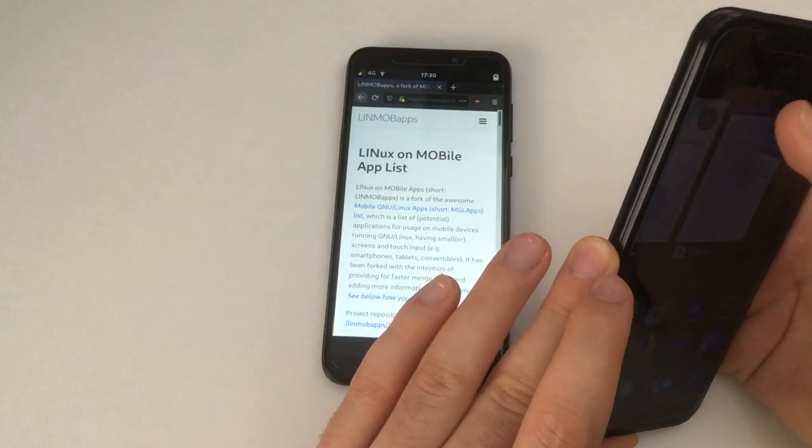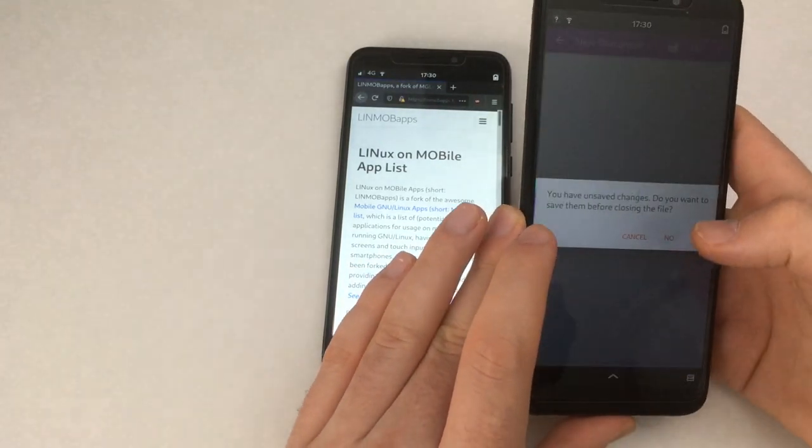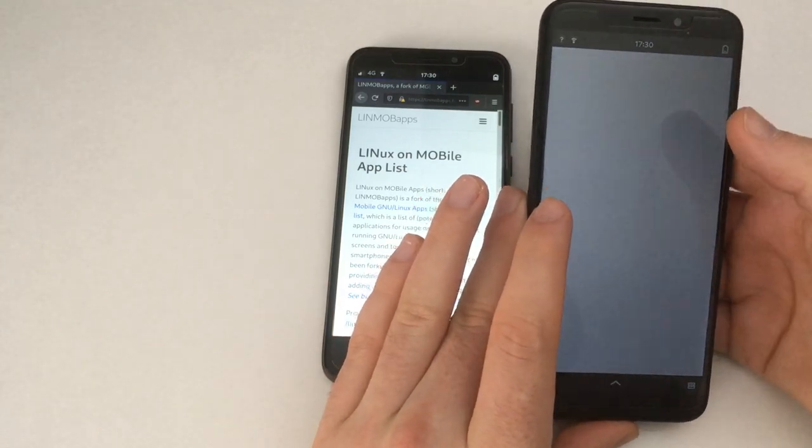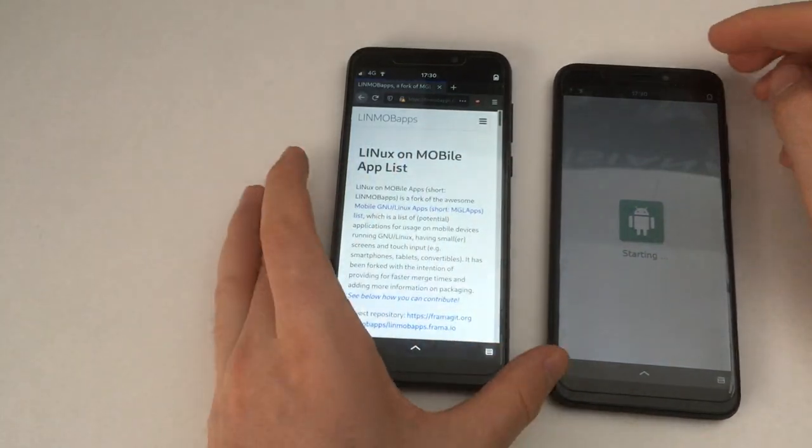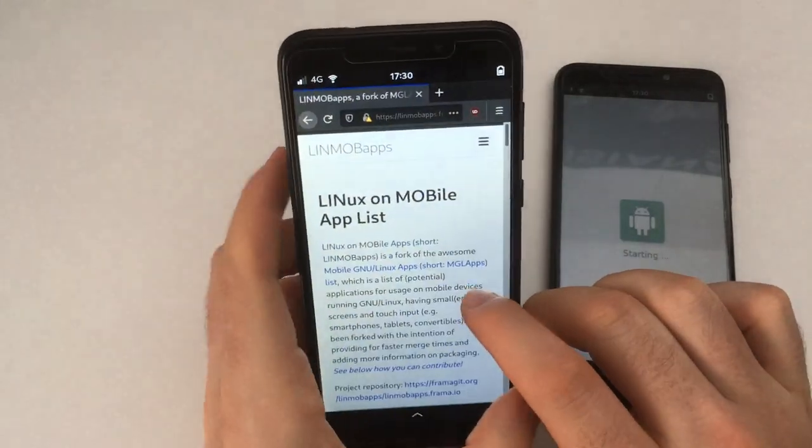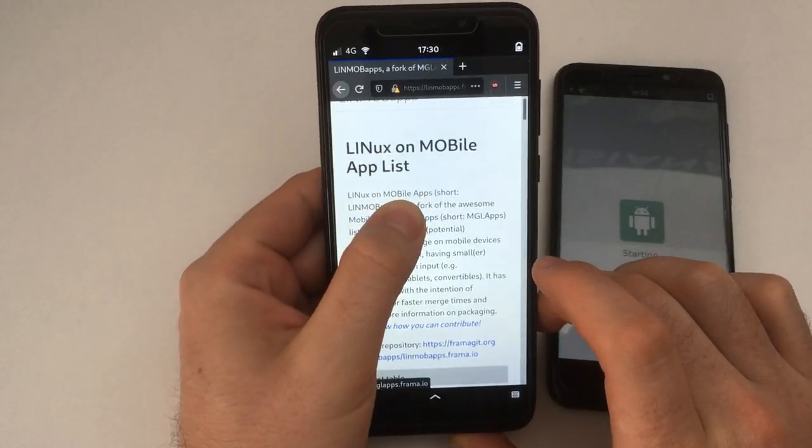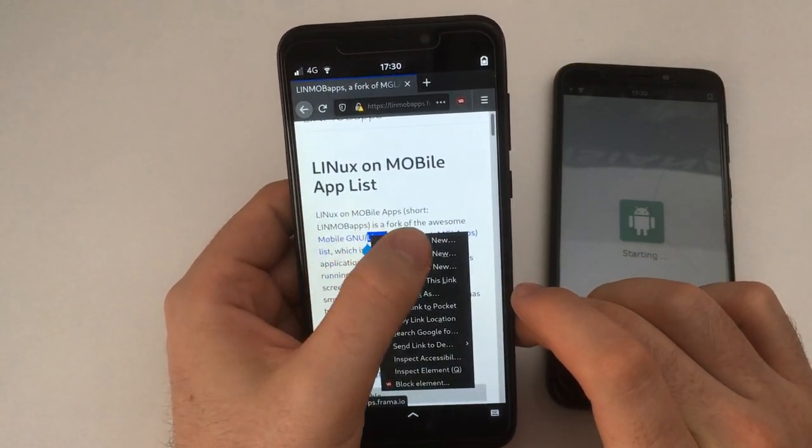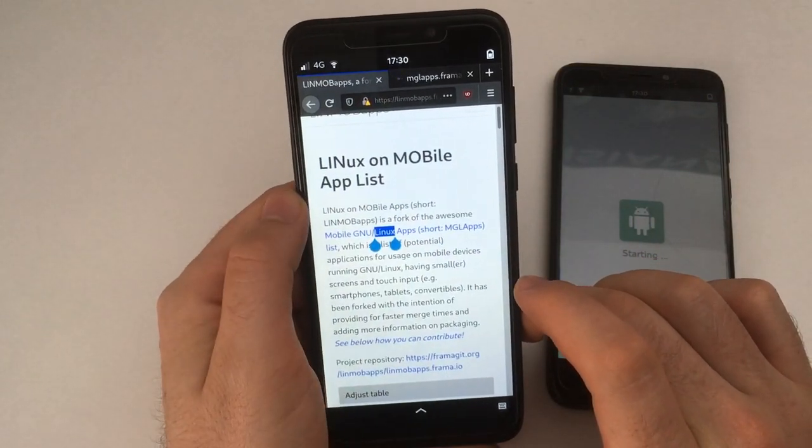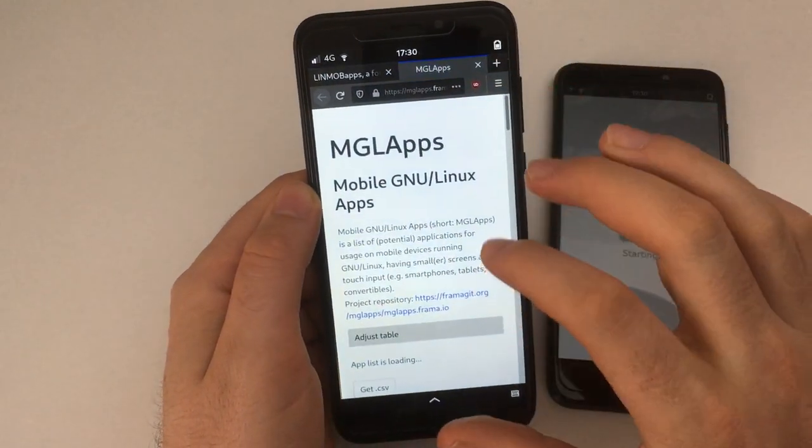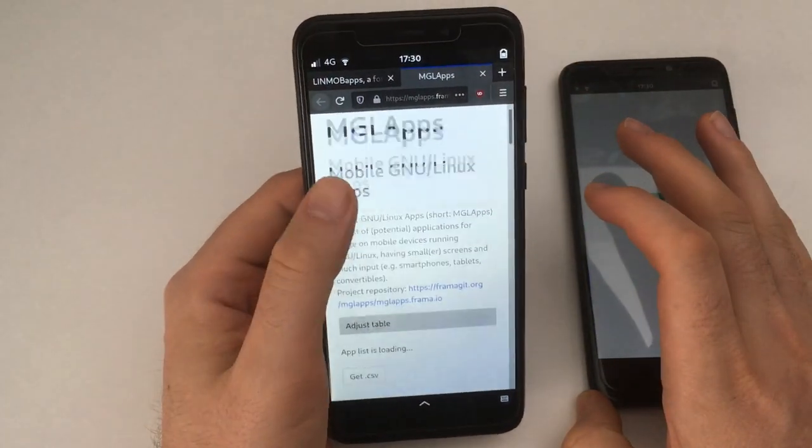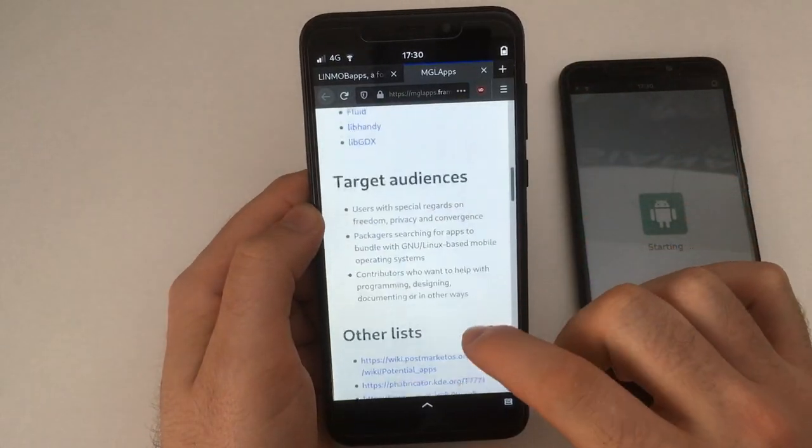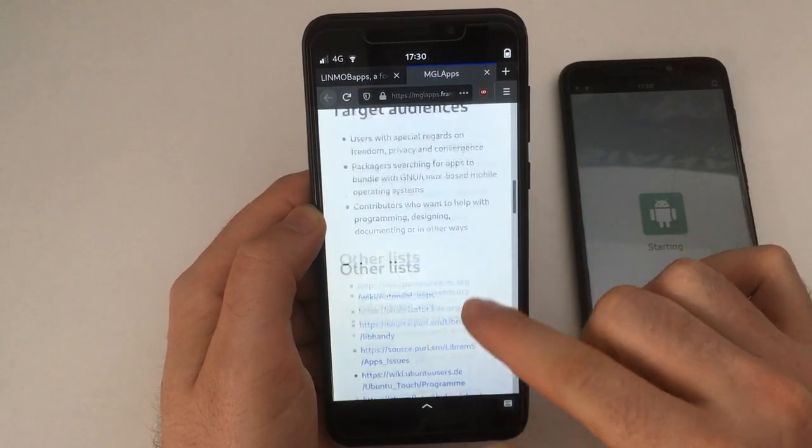And then of course another great feature is the UnBox integration. Let me just launch that while I transition over to talking about this list which I forked. I don't know when did I fork it, I think a month ago or something, from MGL Apps, which is a really great list.